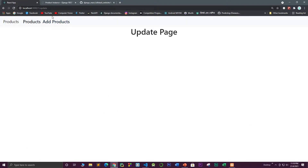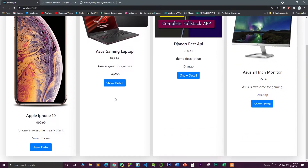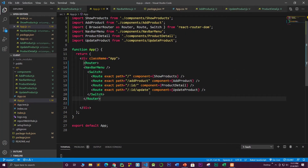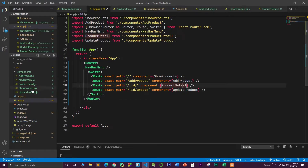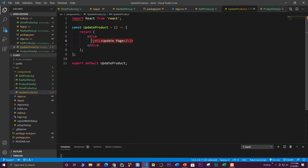Before that, we need to configure the show detail page that we created in the previous video — we need to link it up with the button. The route for update is already set up. Product detail is slash ID, which goes to the product detail page, and slash ID slash update goes to the update product page, which currently just has a simple H1.